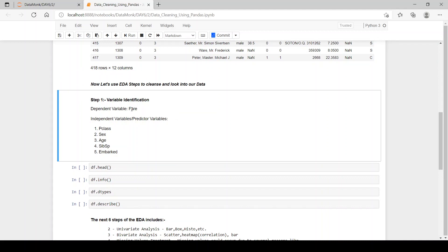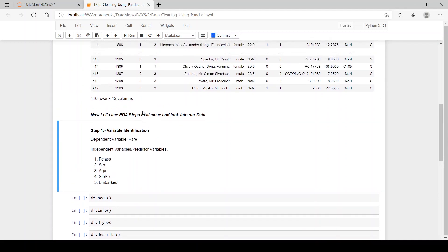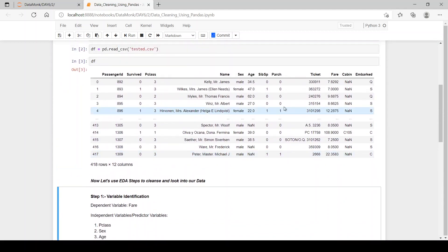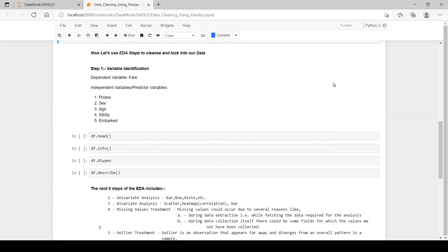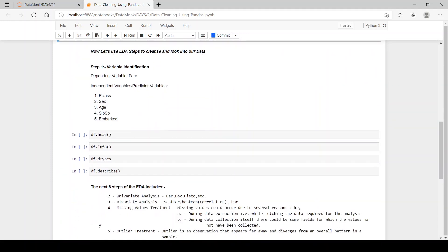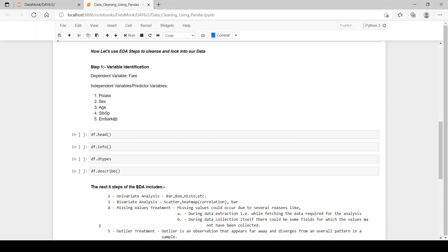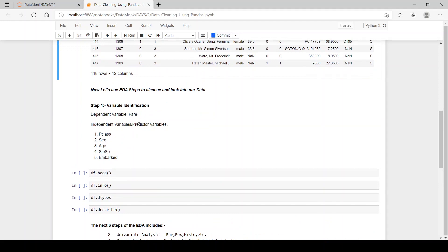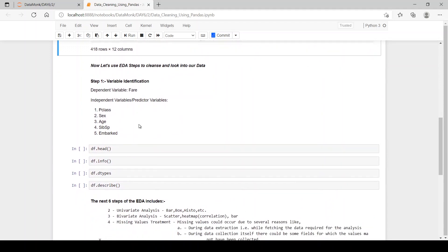Dependent variable is that variable which we have to predict. So we have to predict the fare using the predictor variables. What are the predictor variables? Predictor variables are p class, sex, age, siblings or spouse and embark. So these five columns will be used as predictor variables to predict the fare.